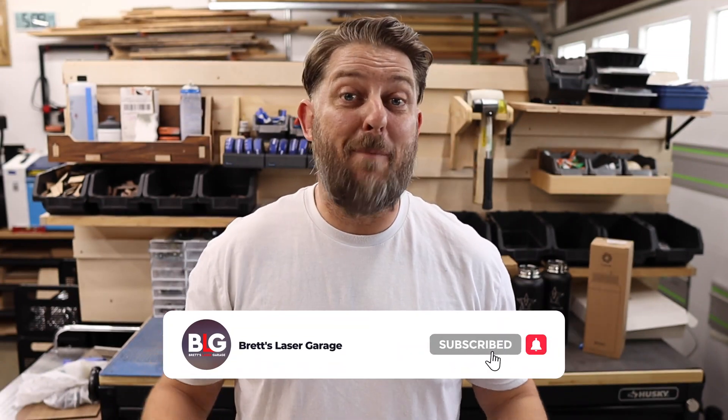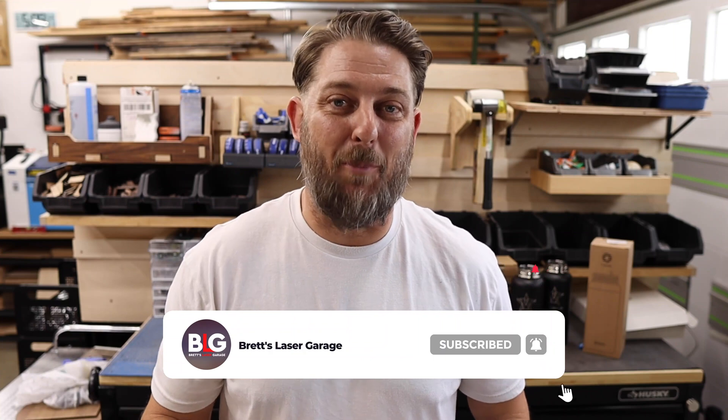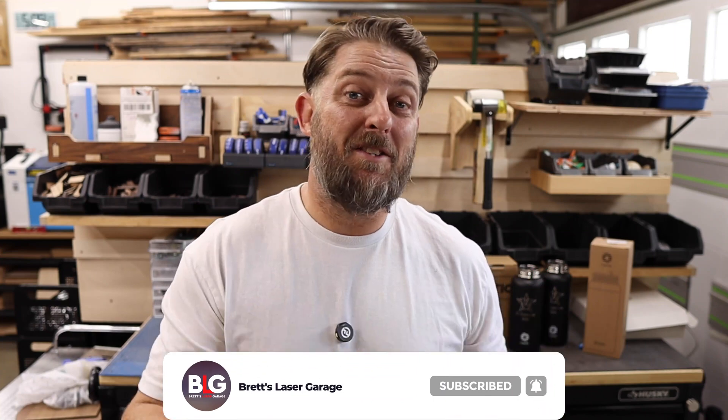If you enjoyed this video or it helped you out in any way, please let me know down in the comments below. Please consider subscribing to the channel if you're not already so you don't miss out on anything. I hope you enjoyed today's projects. Thank you very much for watching and I'll see you next time.